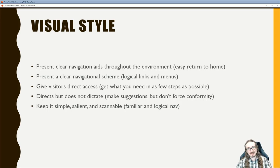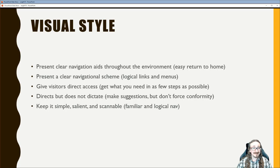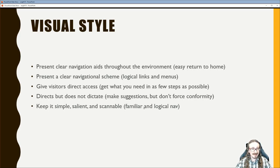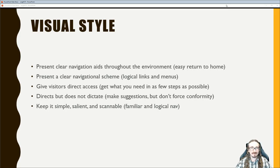Moving into visual style — not just what you write, but how it looks. The goals are: clear navigation so people can get back to the home page; a clear navigational scheme to reach various sections; direct access so people get where they need to go without extra steps; directs but does not dictate — making suggestions, not forcing people; and keeping it simple, salient, and scannable — KISS — keeping things familiar and what people expect.